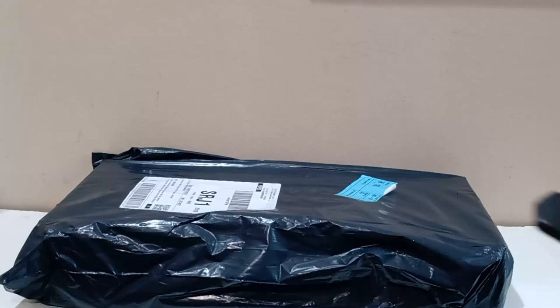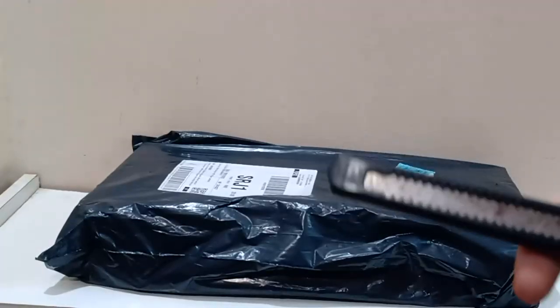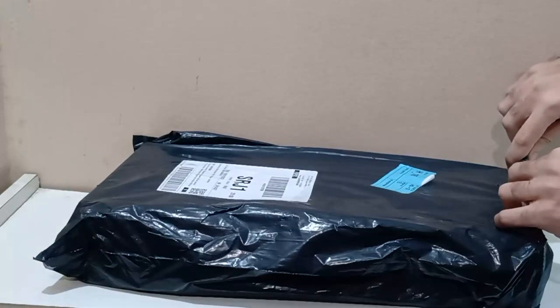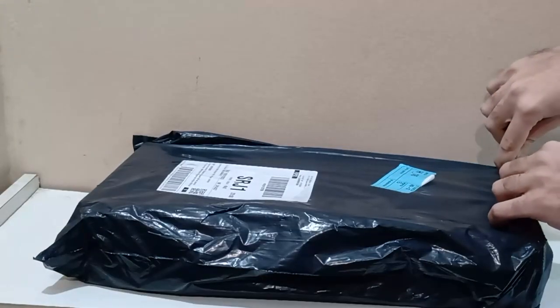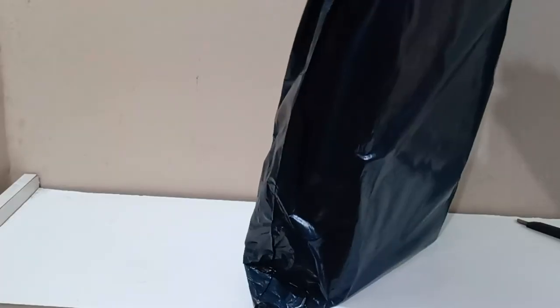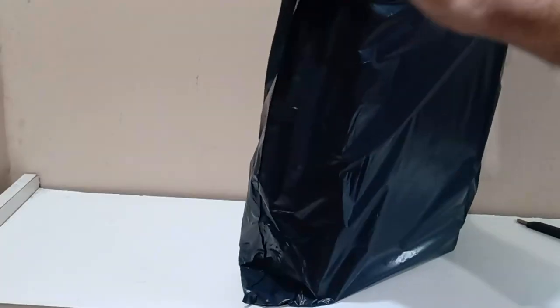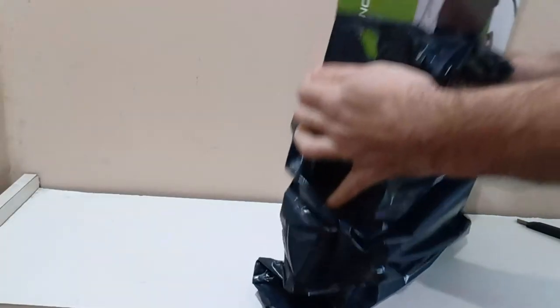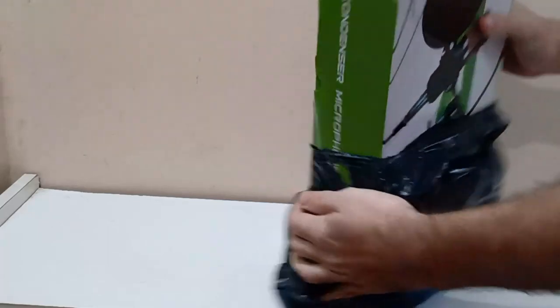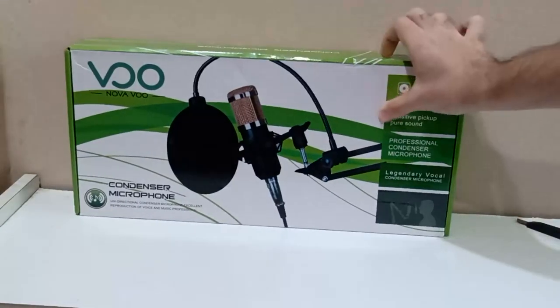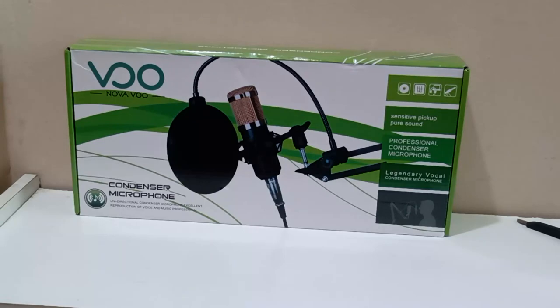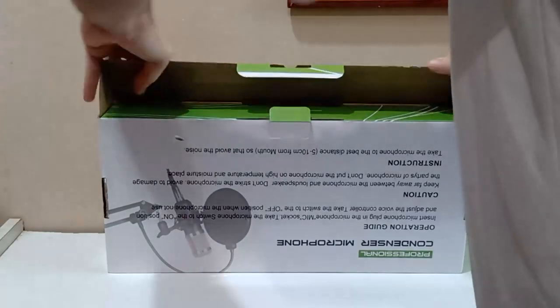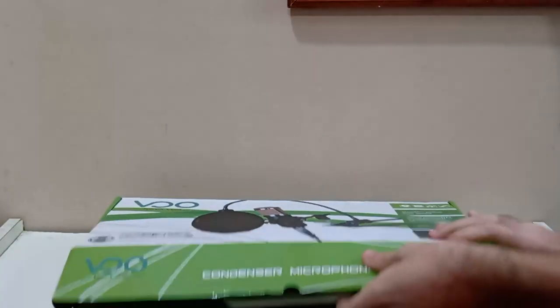After the box was delivered to my house, I immediately grabbed my stylus and my camera to record. Frankly, I was very excited to test this, since I heard many positive reviews before about this microphone. And here it is, the Professional Condenser Microphone BM800. Upon opening the box, the following components came.